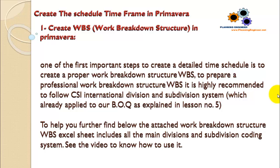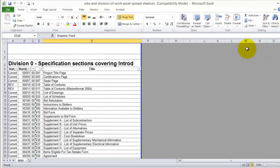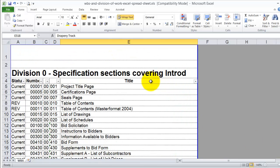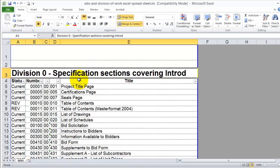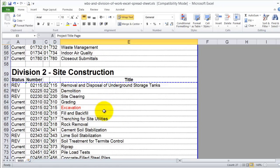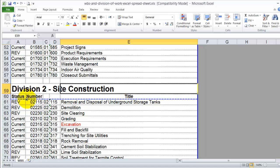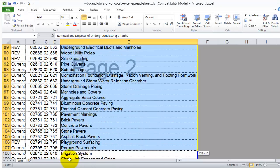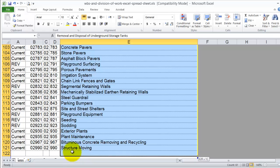If your Bill of Quantity is not already divided by the CSI international division and subdivision system, this is the Excel file you can download from the provided link. You will find that it is divided into divisions and subdivisions. For example, division zero is the specification section, which can be divided into all its subdivisions. For something common like site construction, you can break down your activities into all of these subdivisions, giving you a very good understanding of how to break down each division of work.